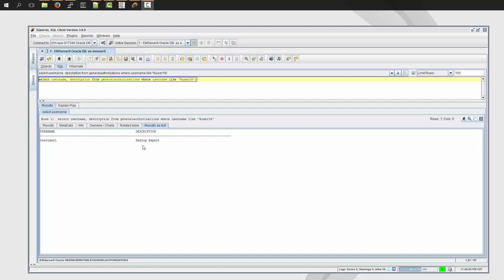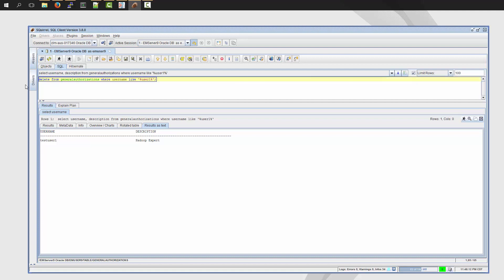we have to delete it. So now what I'm going to do is run a simple delete statement. I'm deleting from the general authorizations table where username is like user1. Now it's very important that you use a where clause so you can filter out the results set. So when I run this,